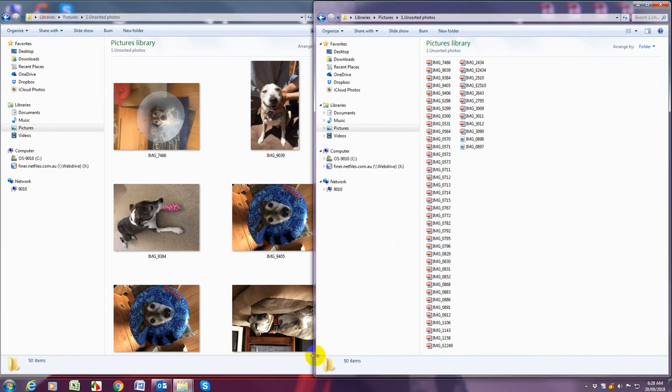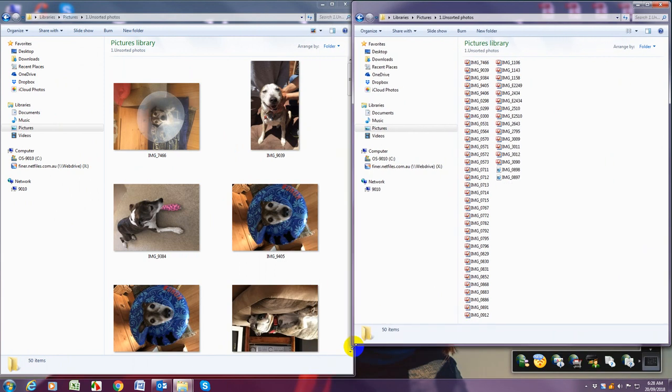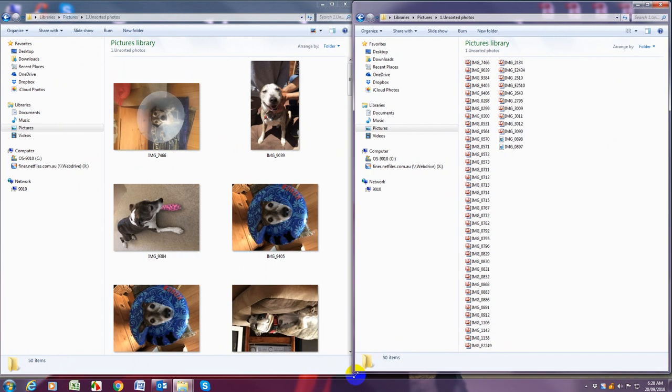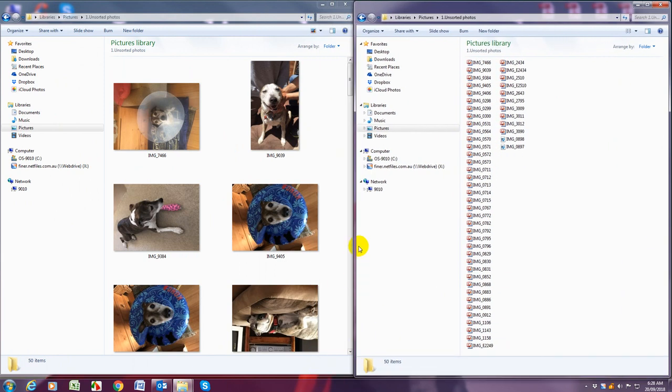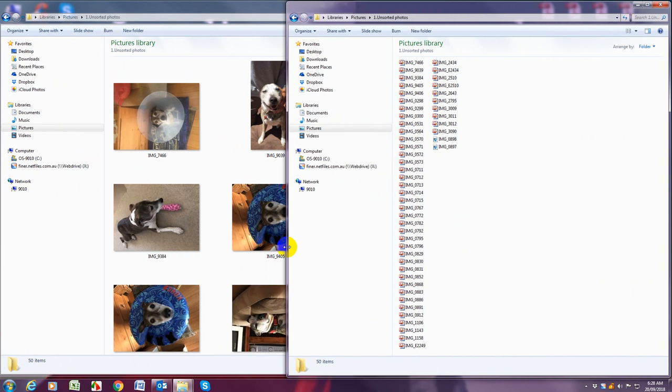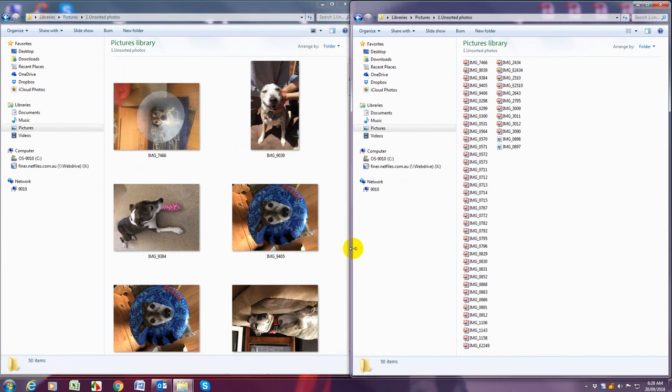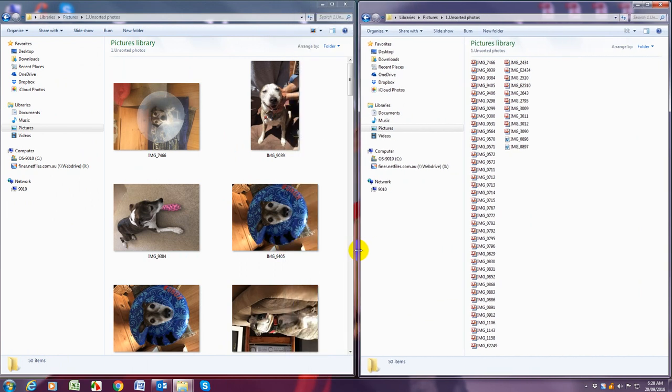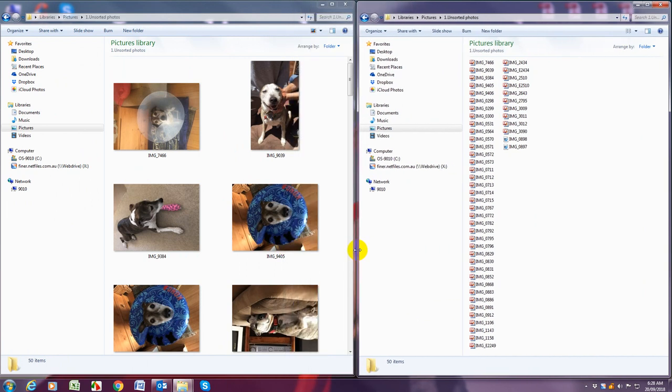Now to resize you can either grab a corner and then it will go up and down and you can also grab the side. So once you see those two little arrows you can make it bigger or smaller. So we want to be able to see both folders easily.